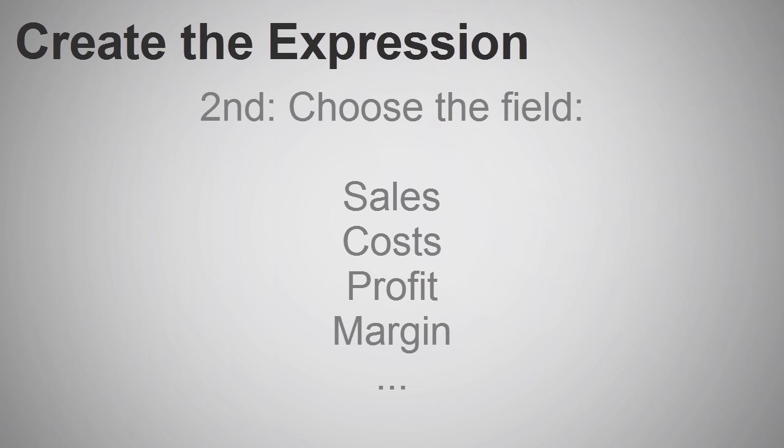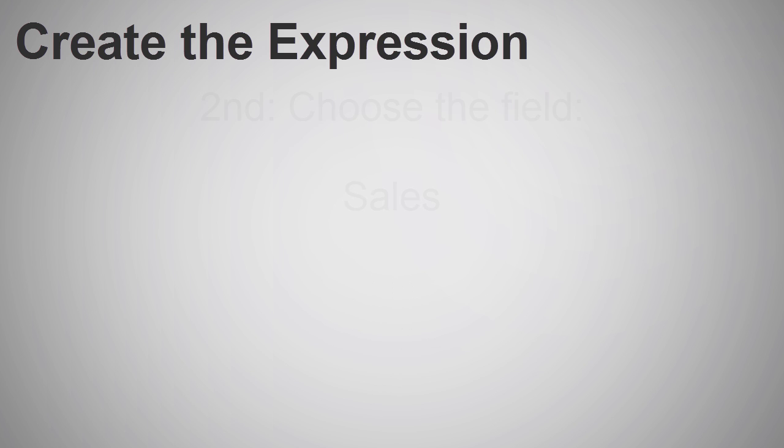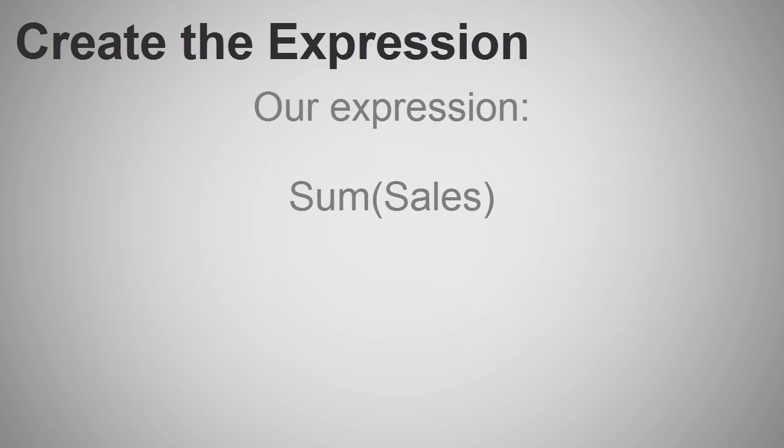Next, I choose which field or measure I want to sum. Again, sales. Therefore, we have this expression.